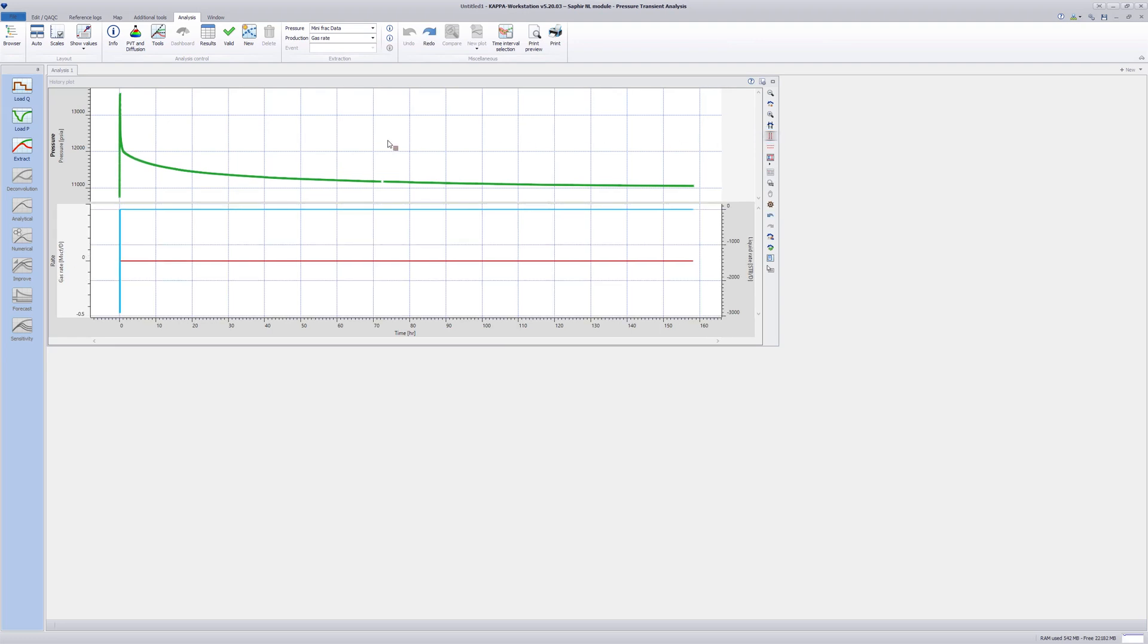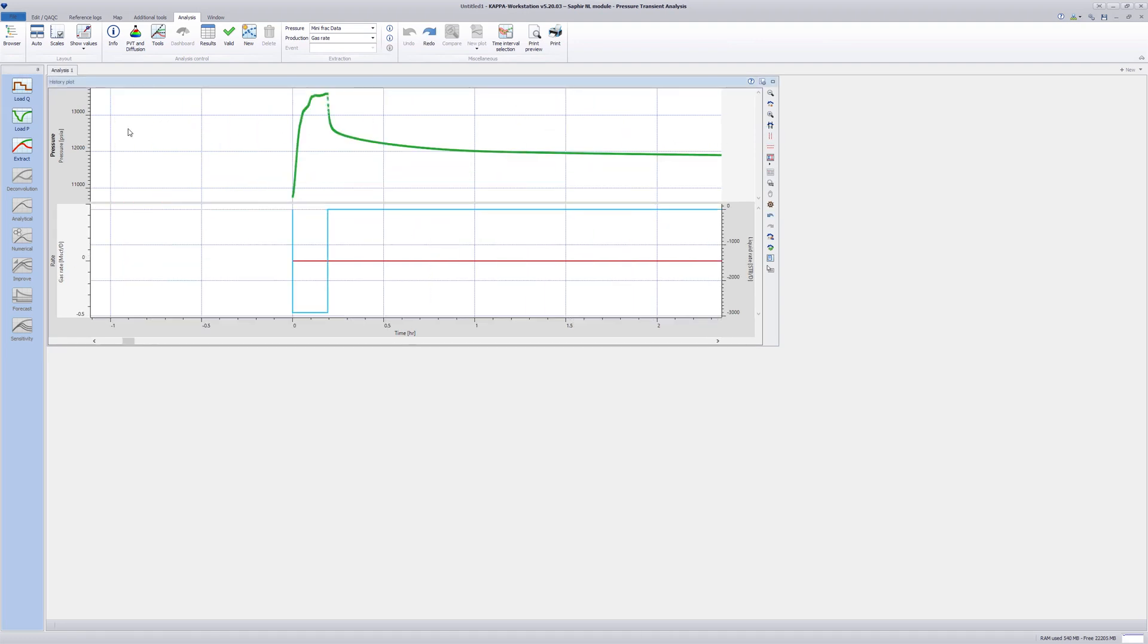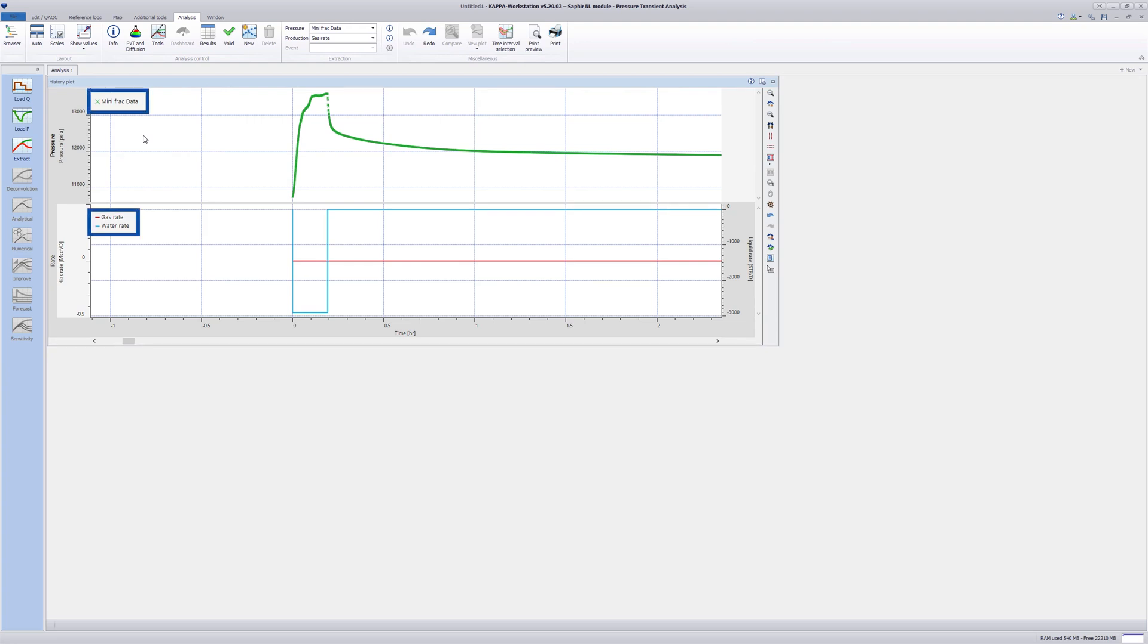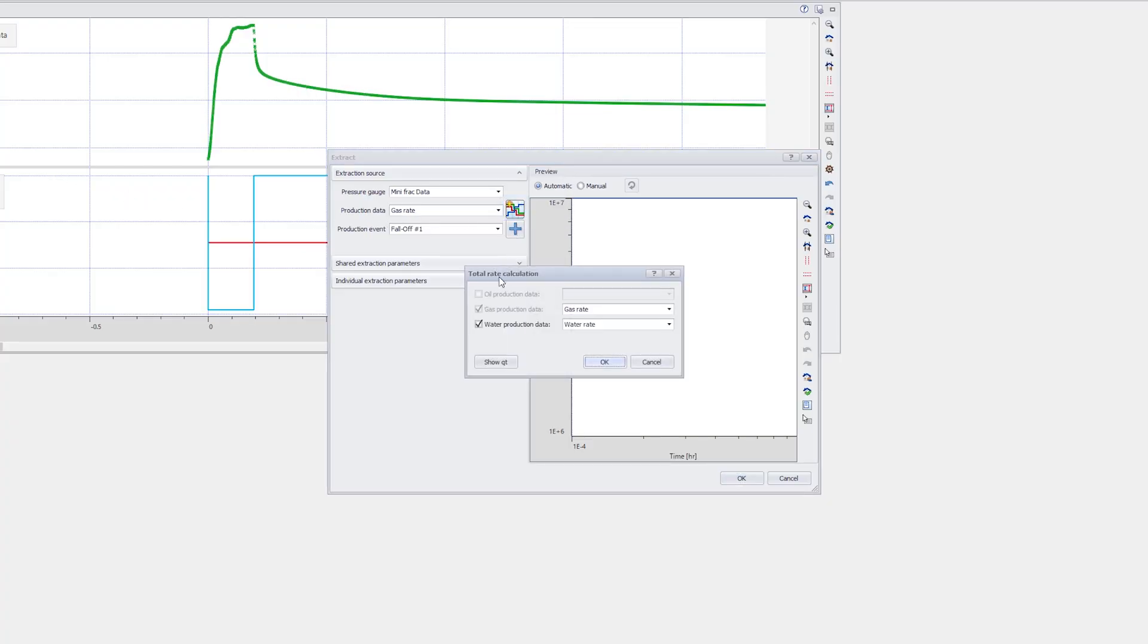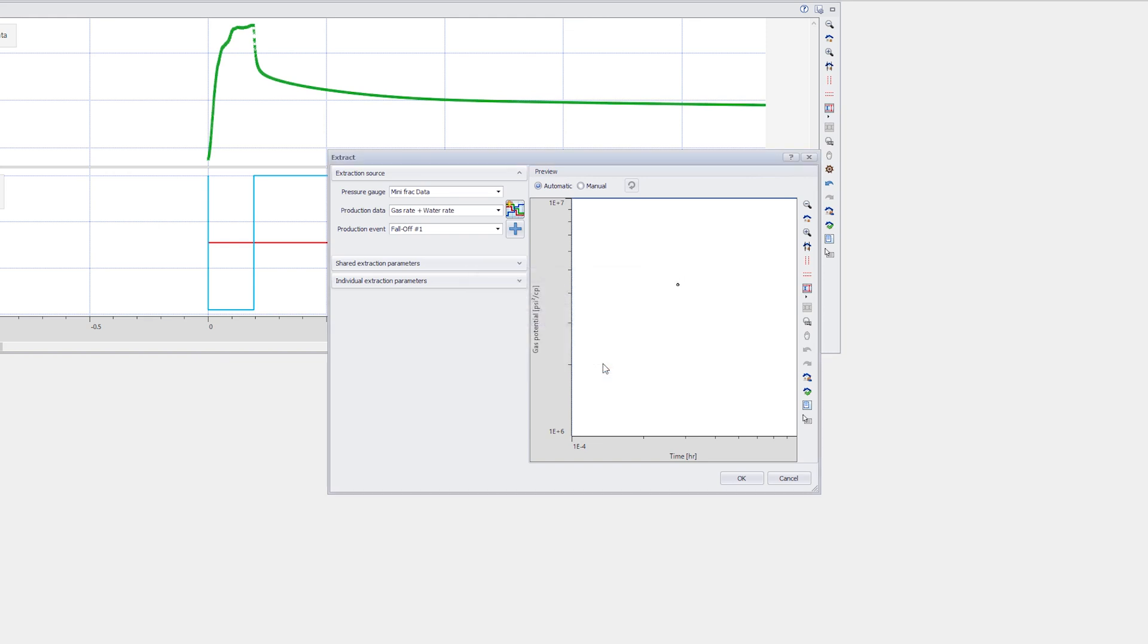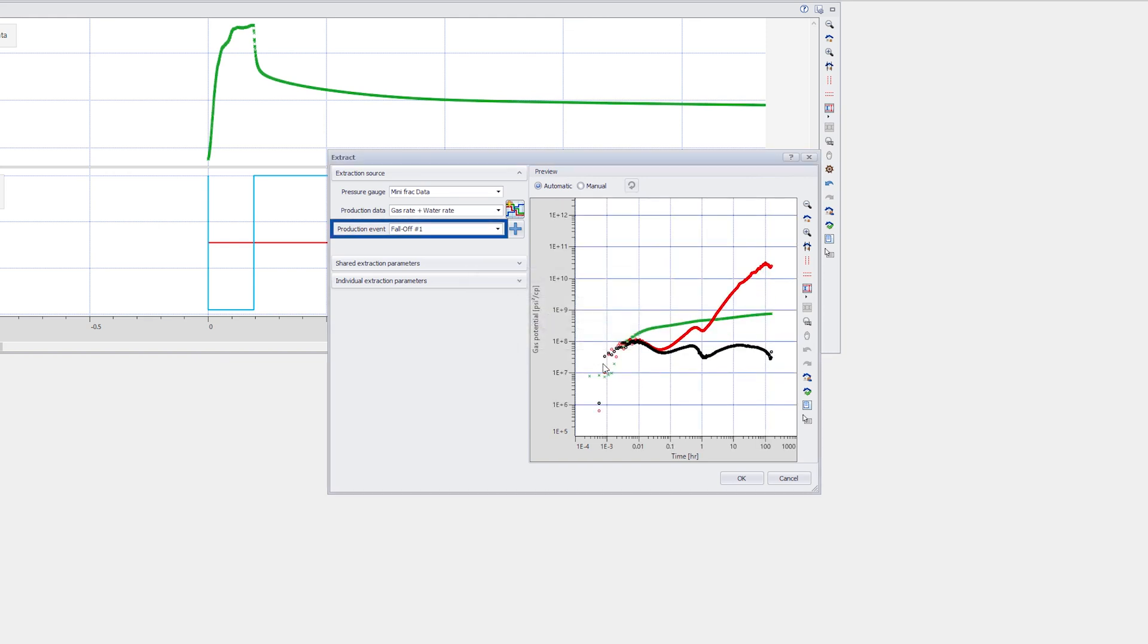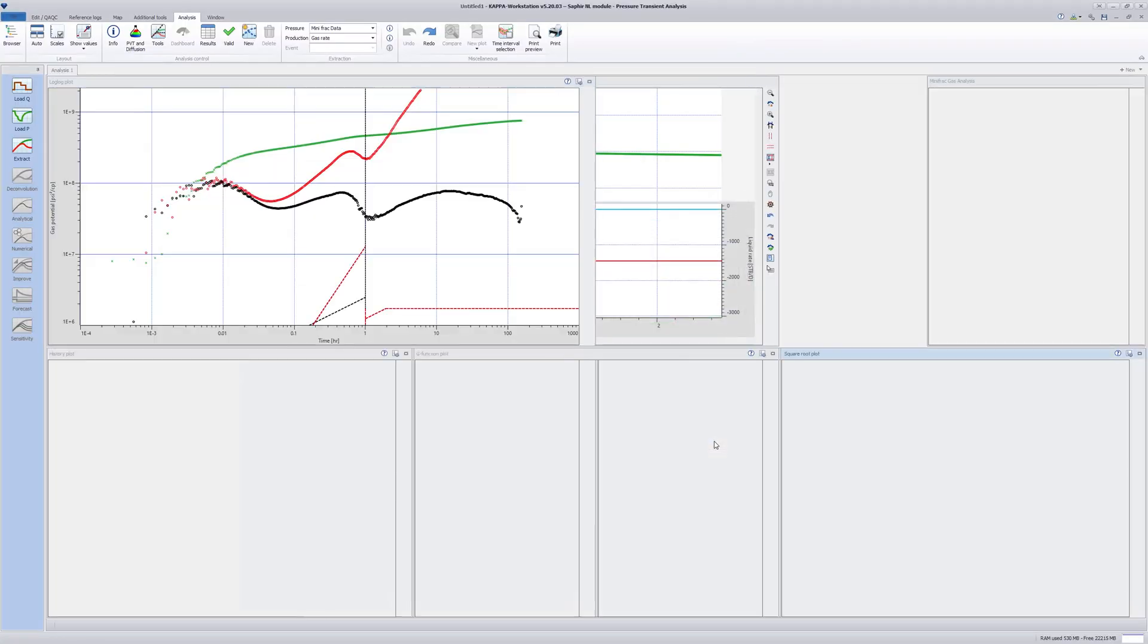The example consists of a period of water injection in a gas-bearing formation followed by a long fall-off. The analysis is focused on the fall-off period. Click on Extract DP. Check the water production is taken into account so that the log-log plot can now be generated. The fall-off production event is automatically recognized. Click OK to create the log-log plot.